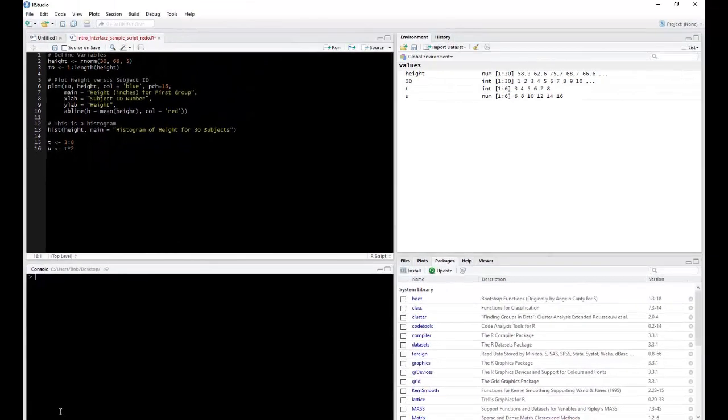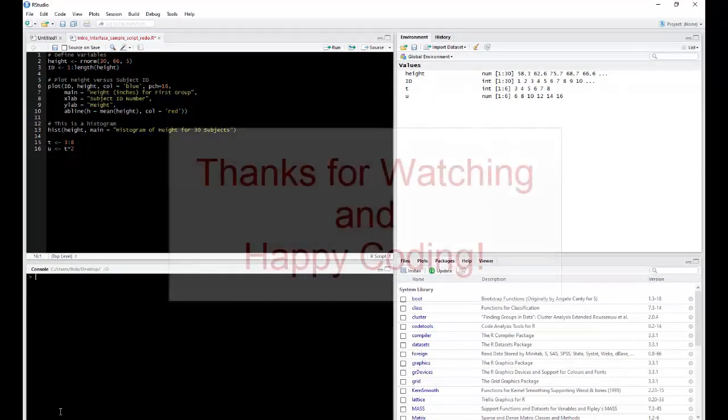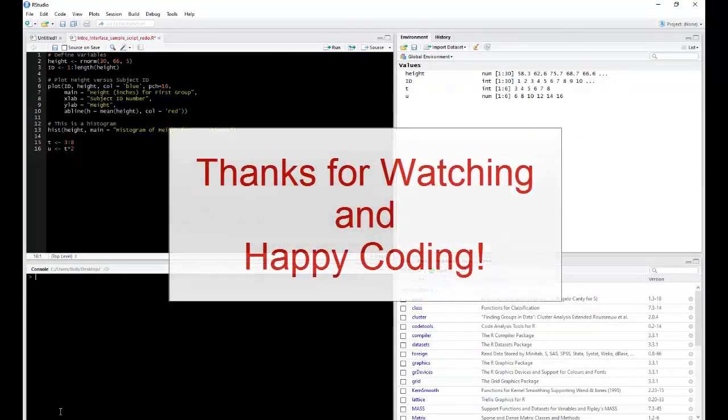So this concludes the introduction to the RStudio interface. Thank you for watching and happy coding.